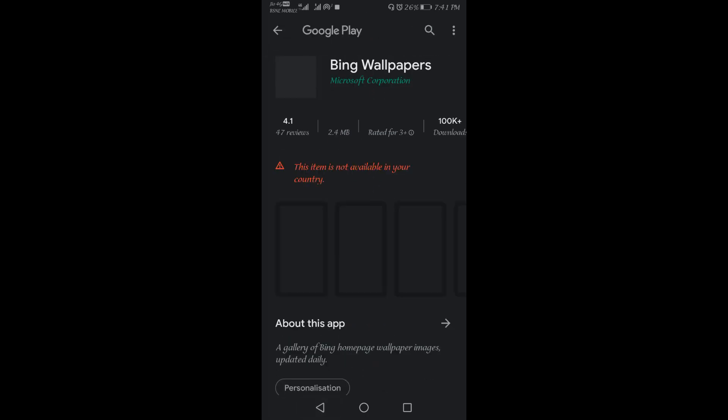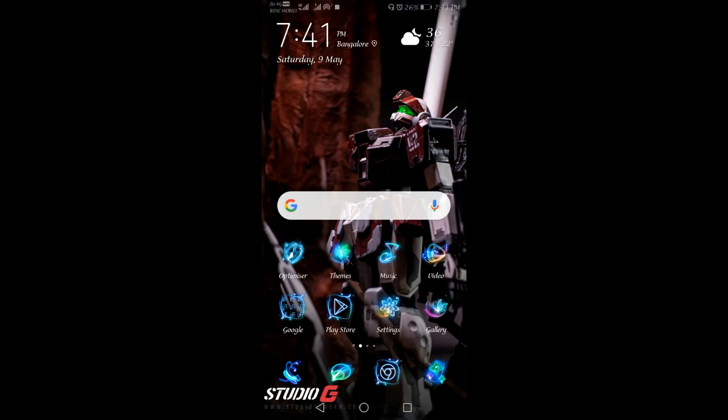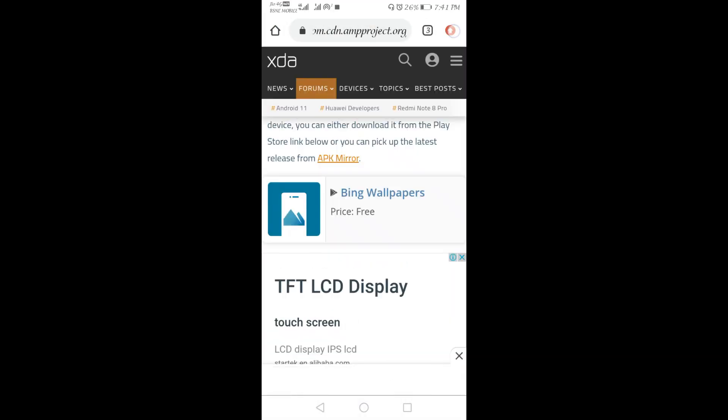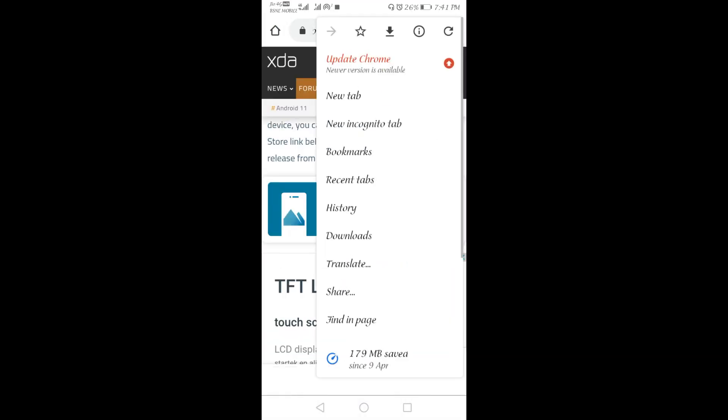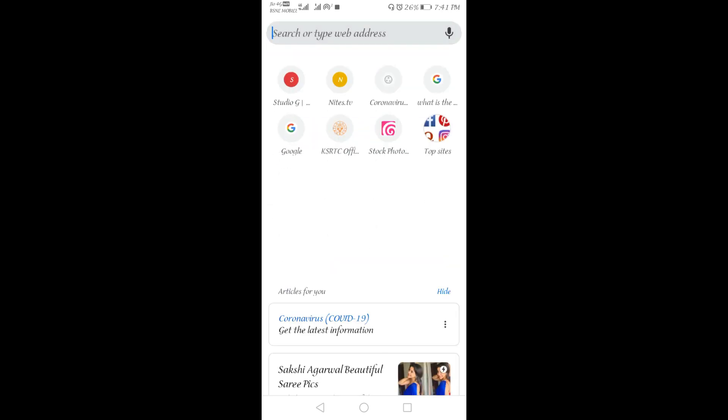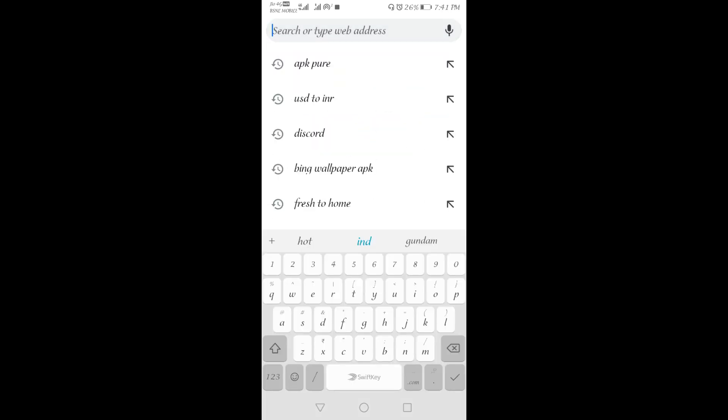So I found a way to download this. First we have to go to the new tab and we have to type APK Pure.